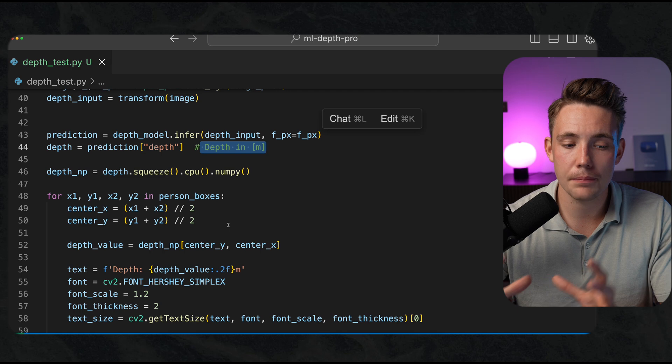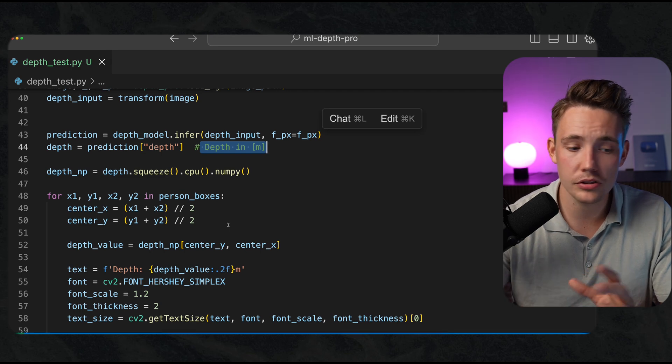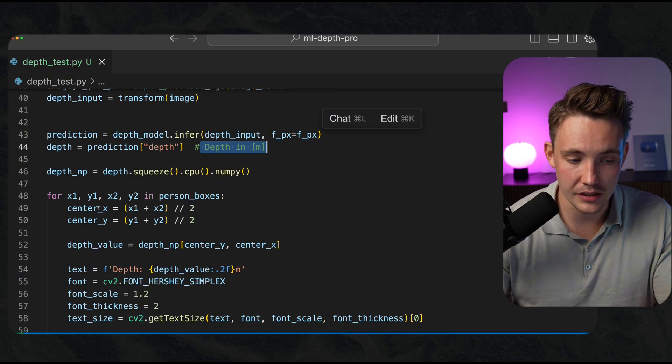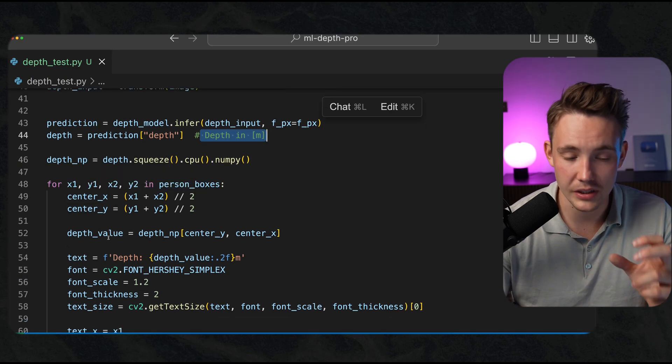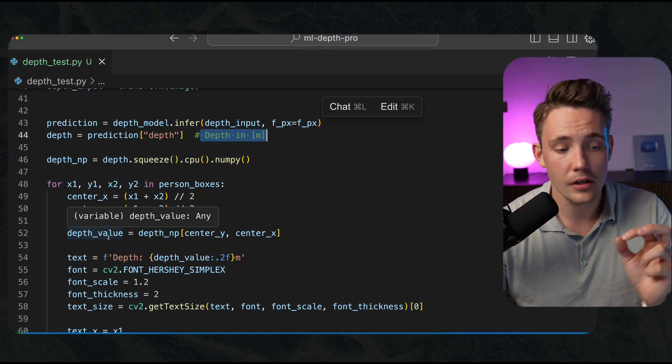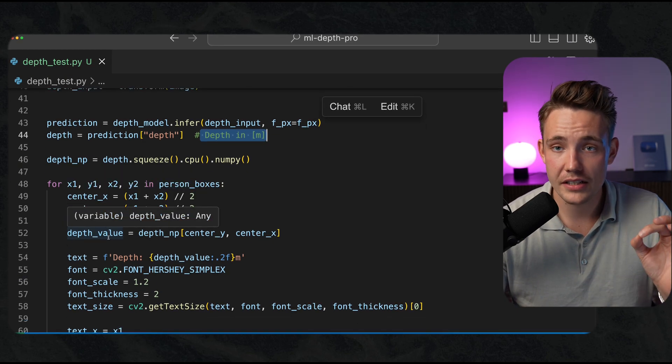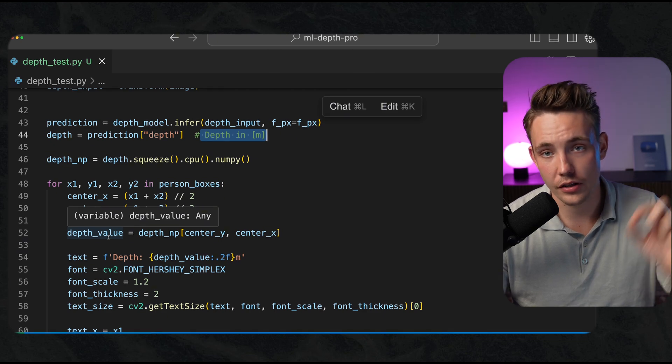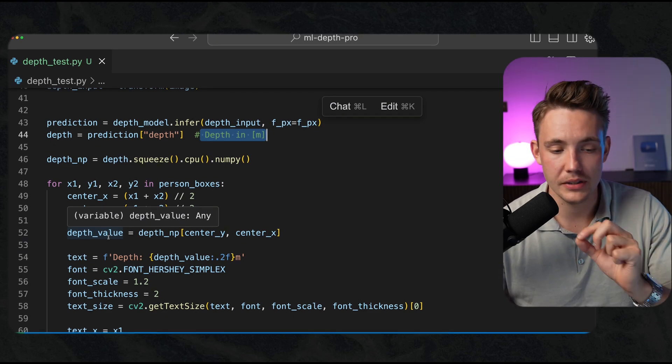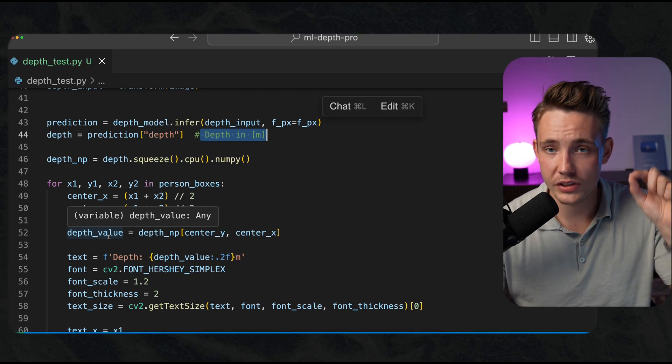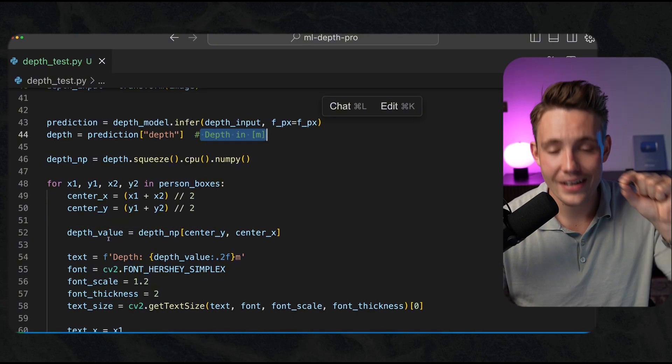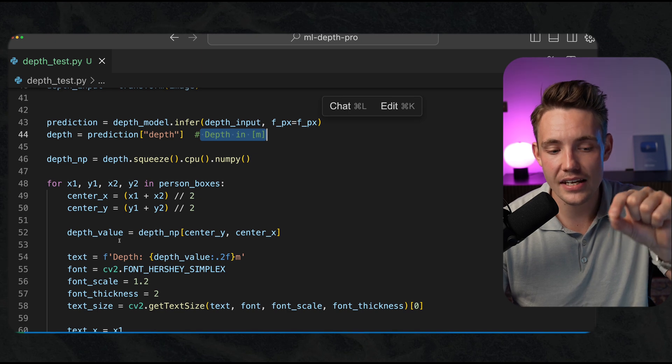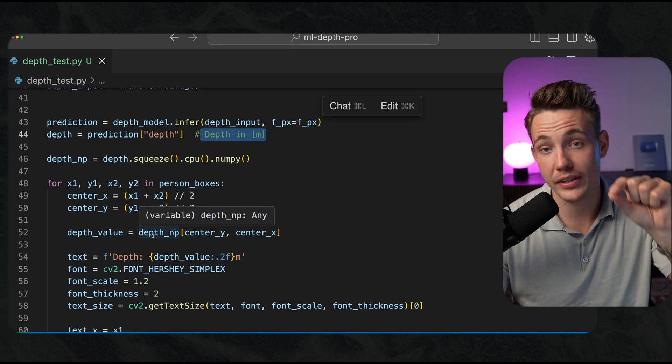The idea is to take our person bounding boxes, calculate the center of it. That's basically just one value in our image, a coordinate. We take that value, index it in our depth map, and we'll get one single value.